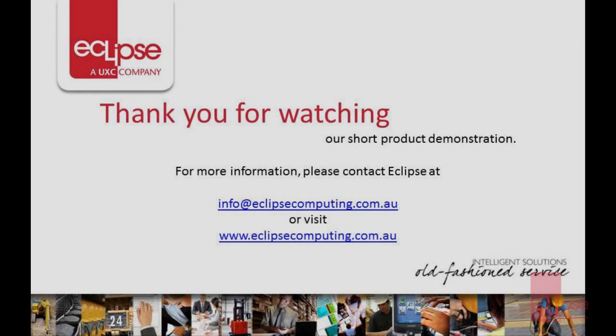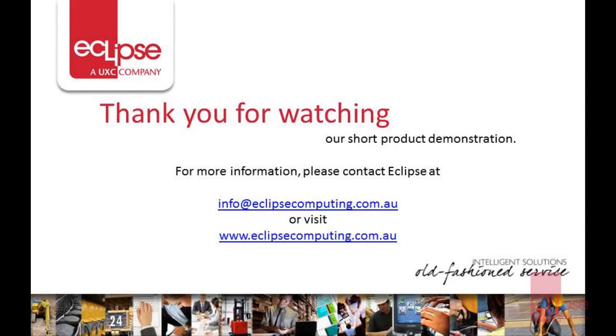That concludes our webinar for today. I hope this session was helpful. Thank you.